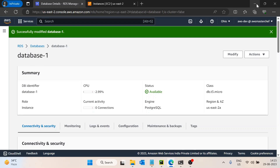To solve this problem, what we will do is access this private RDS using a jump server. I will let you know what exactly a jump server is. Let's first check out how we can do this.